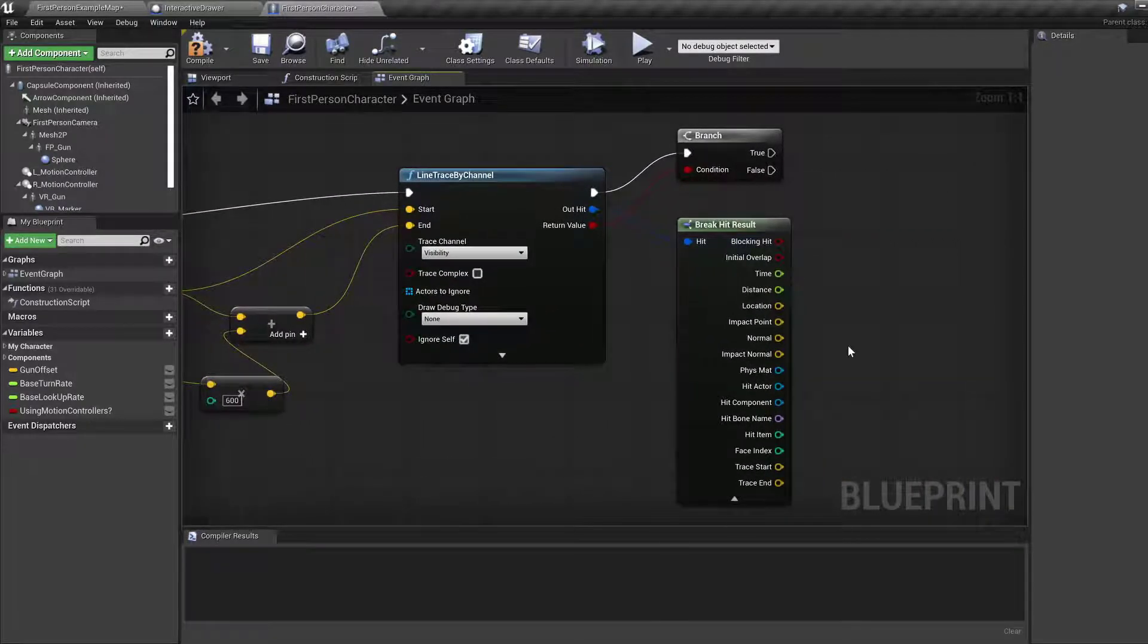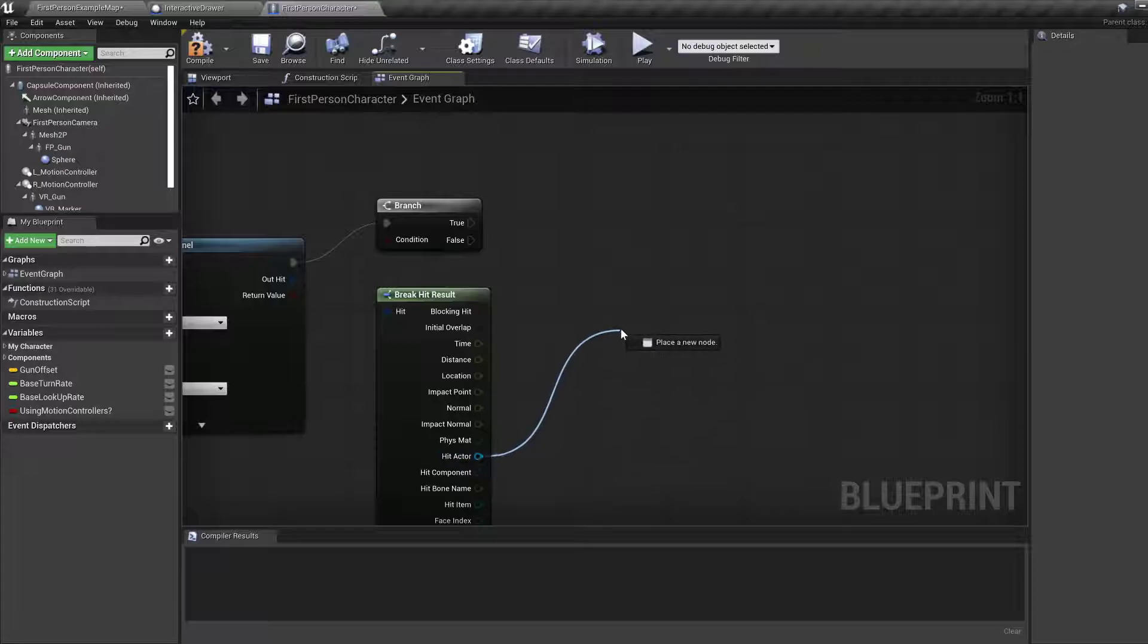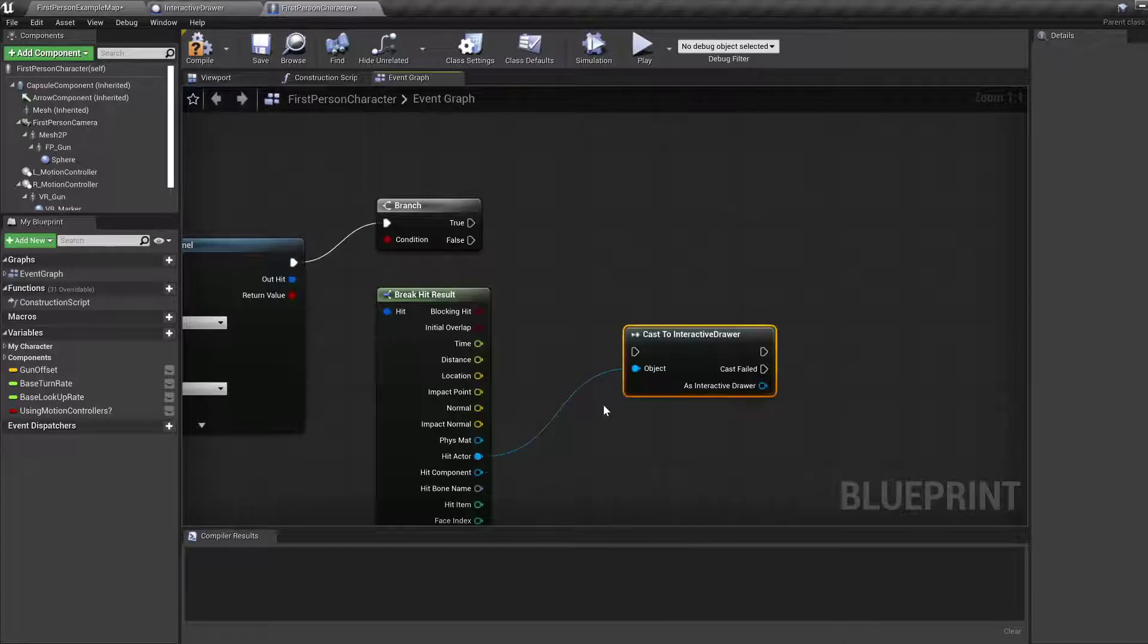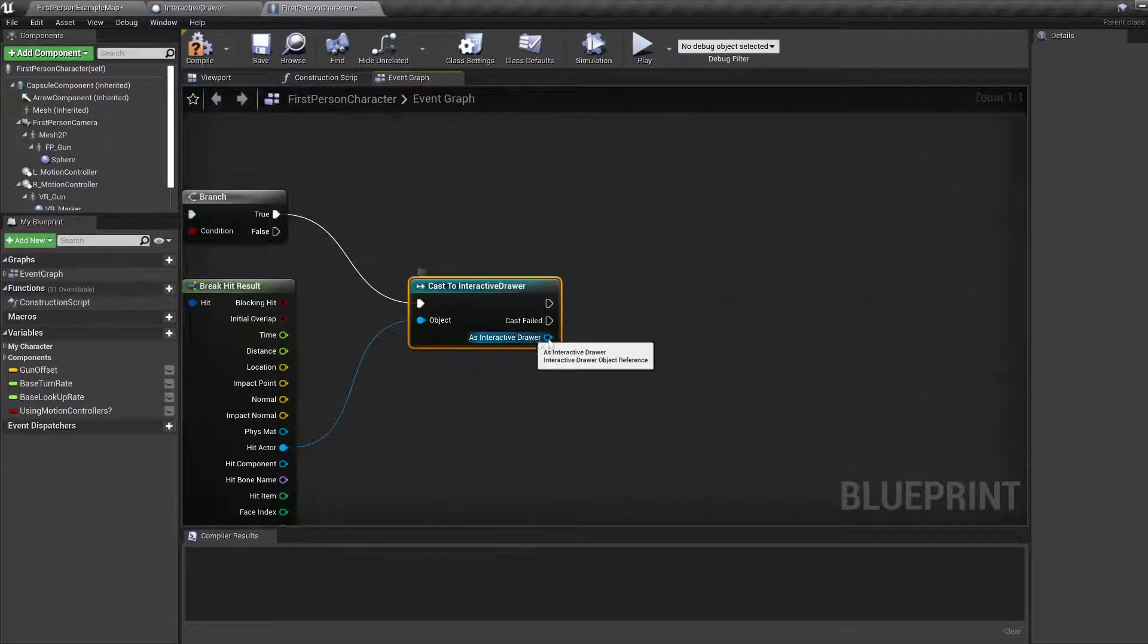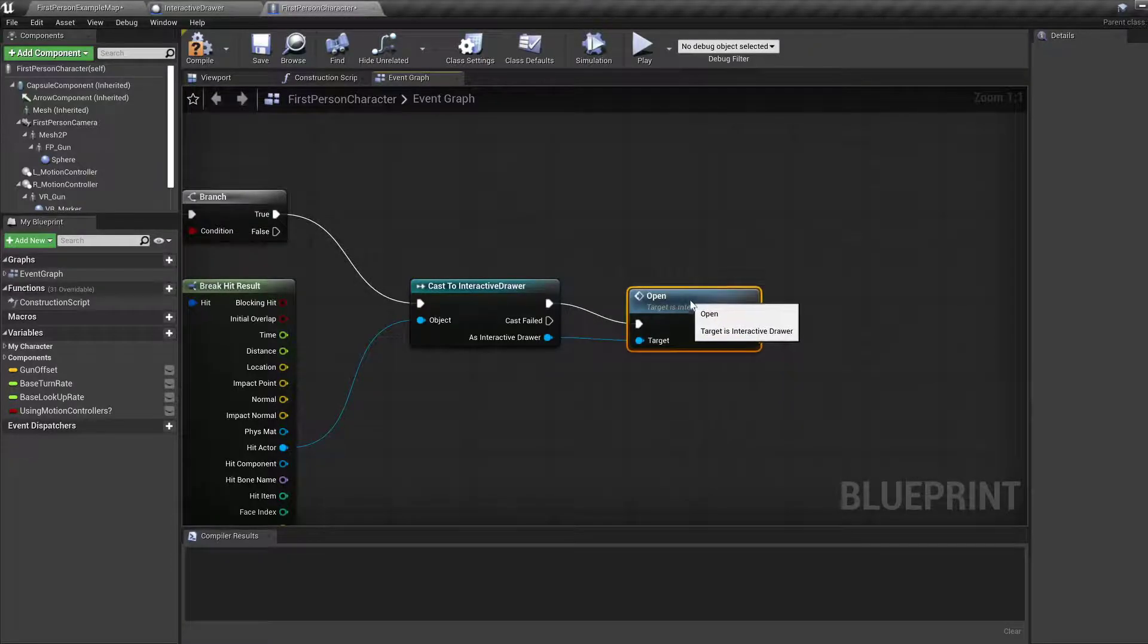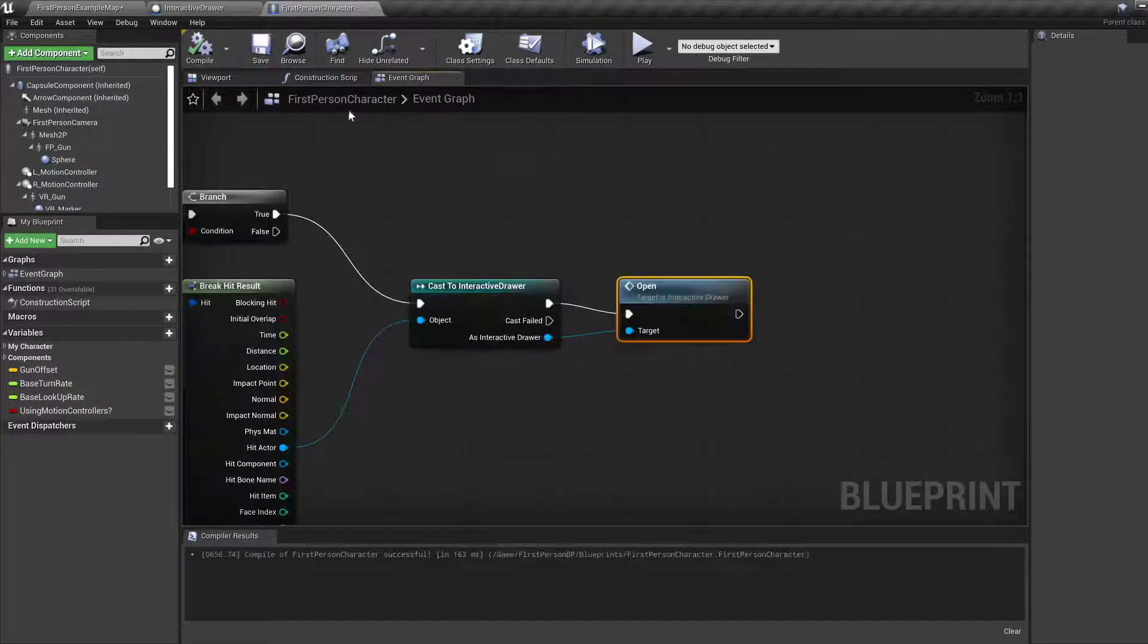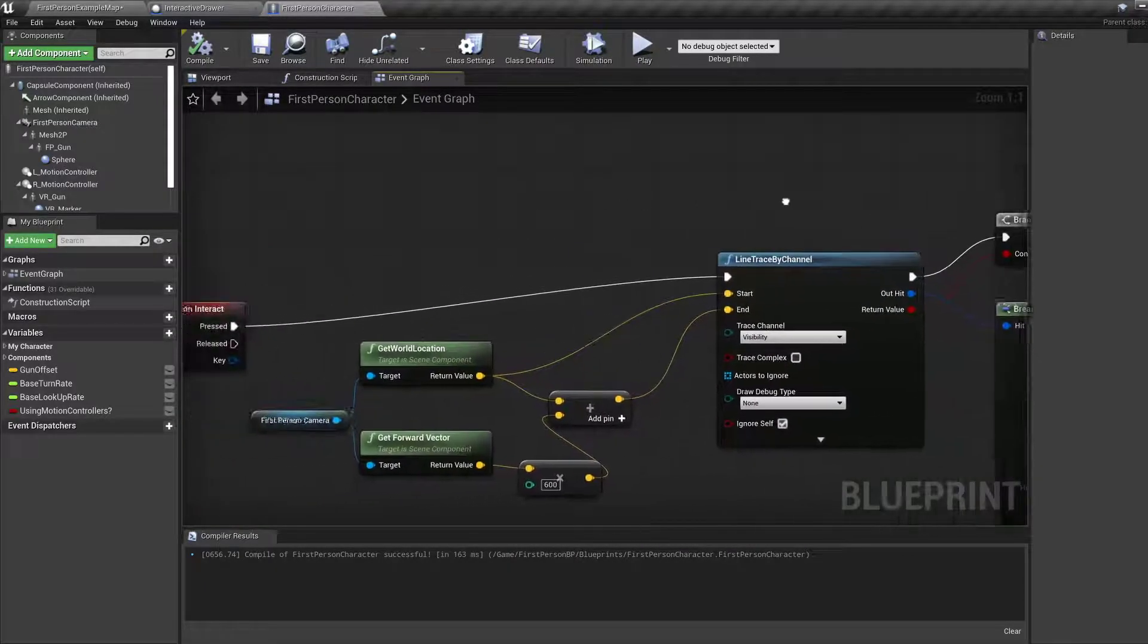I already covered these bits in the previous tutorial. I'm not going to talk about them. What I do want to know is if there was a hit. And if there was, we'd like to take the actor that was hit and cast it to interactive drawer. And only do that when there was a hit. As interactive drawer, I can now call open on it. Because it's a function or a custom event that is specific to this blueprint. Compile, save. And I'm pretty sure that works because it worked in the last tutorial.